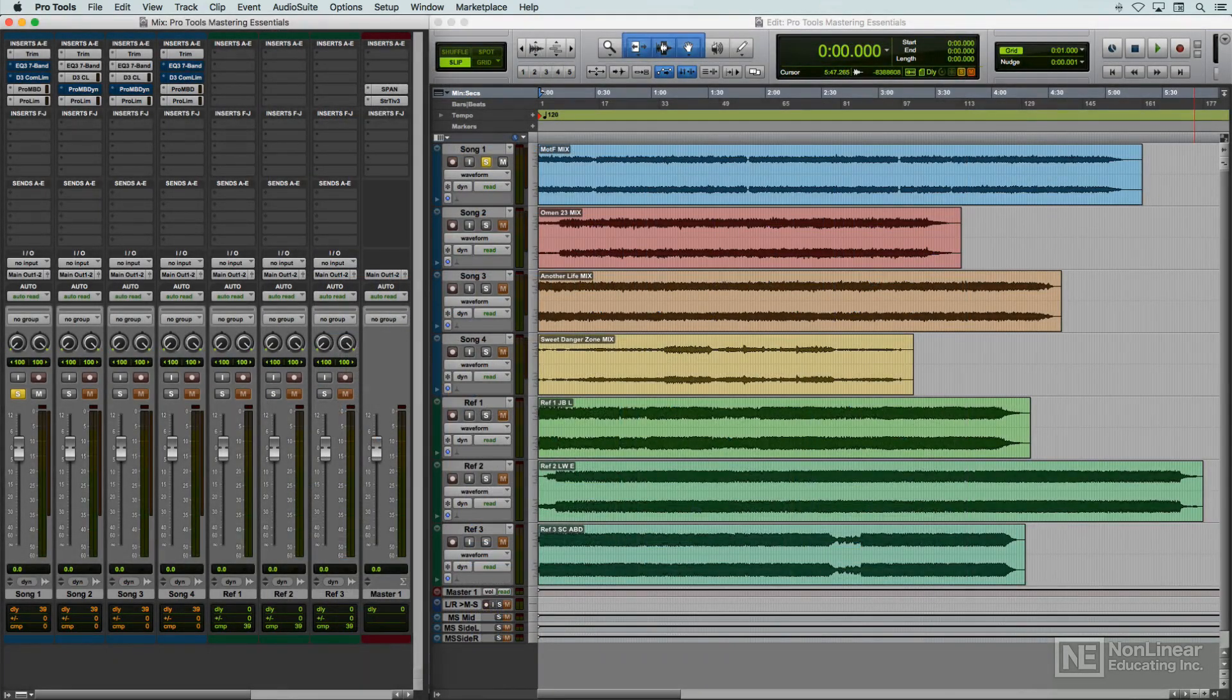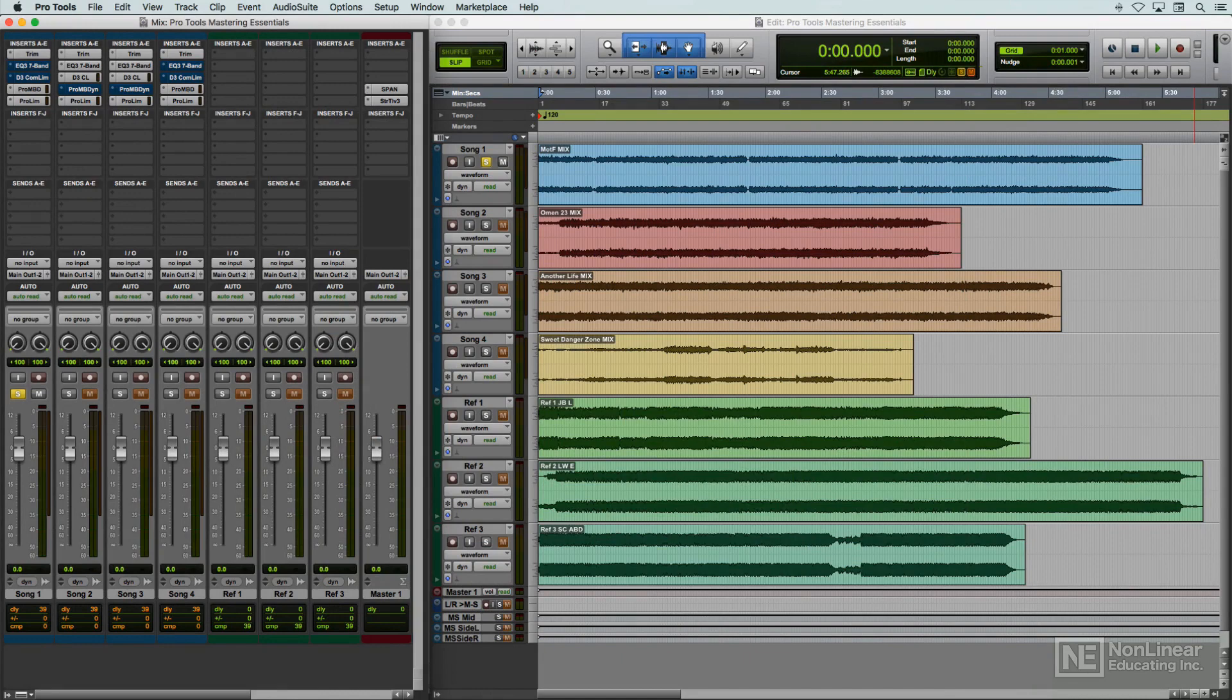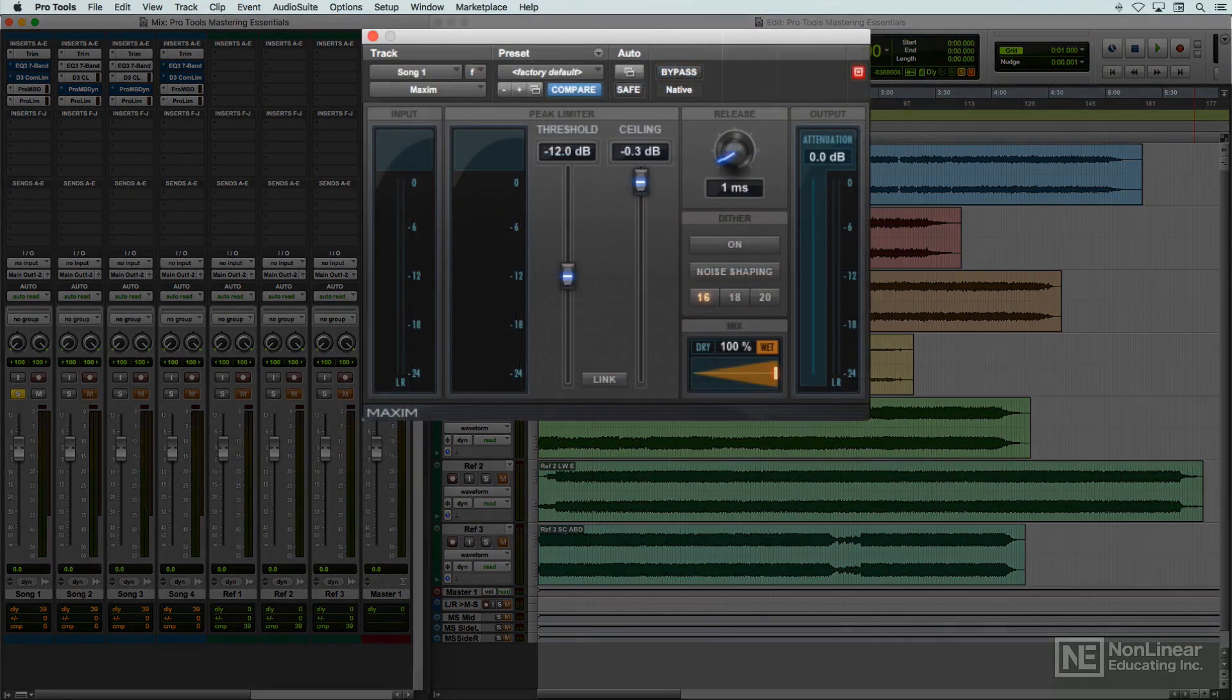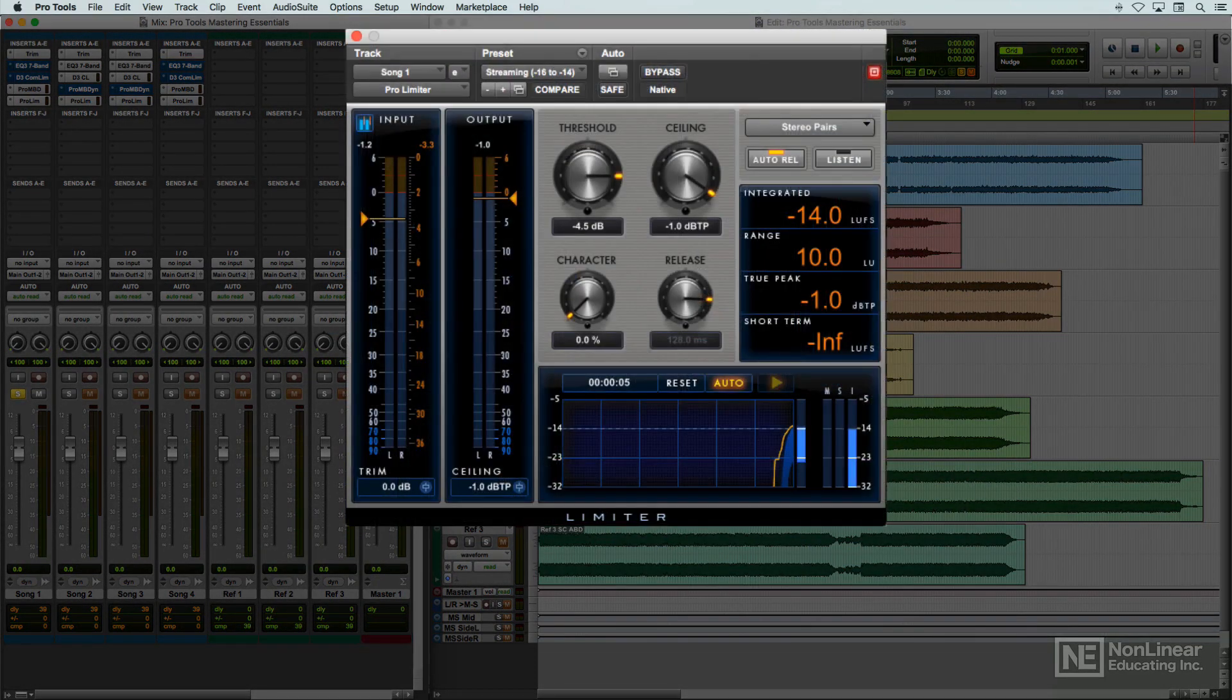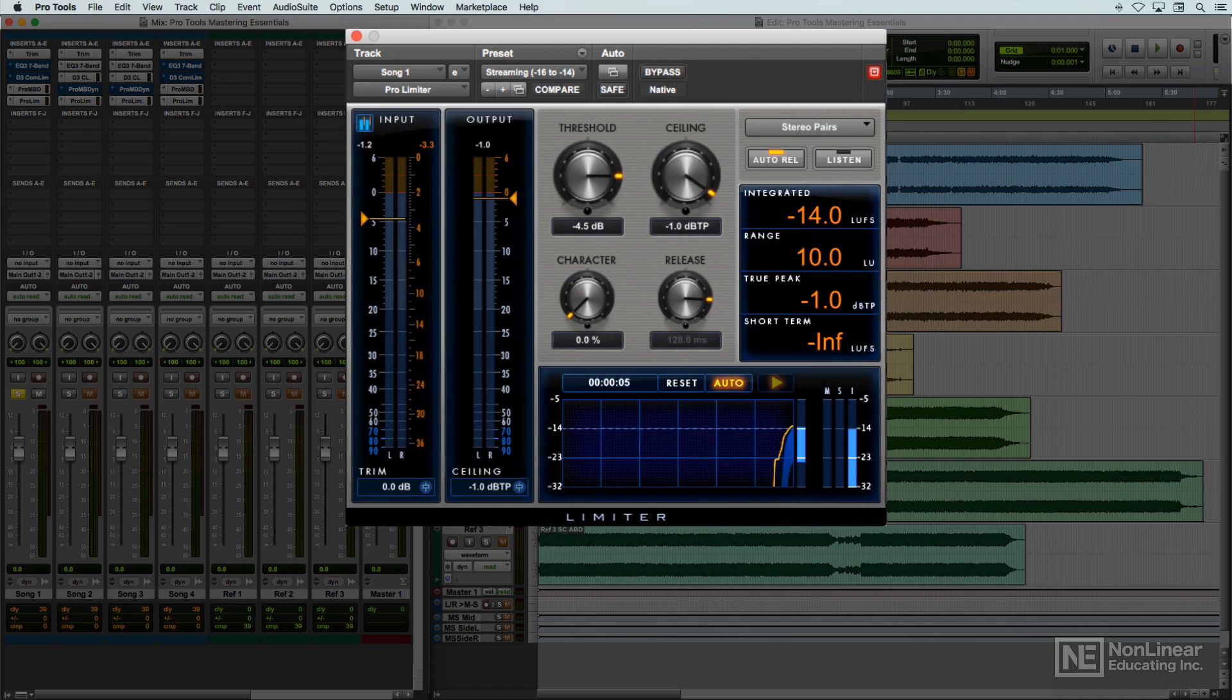Limiting is a key aspect of mastering, and Pro Tools includes a simple but capable brick wall limiter, while the bundle provides a more up-to-date unit, which includes metering to address modern industry standards for loudness and true peak levels.